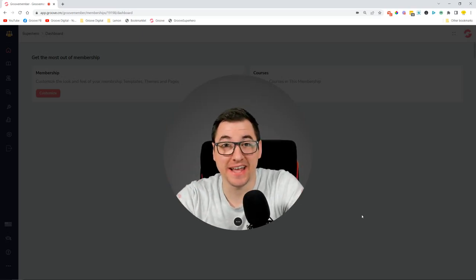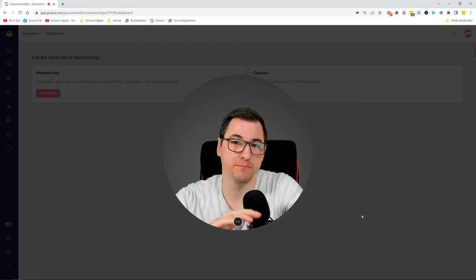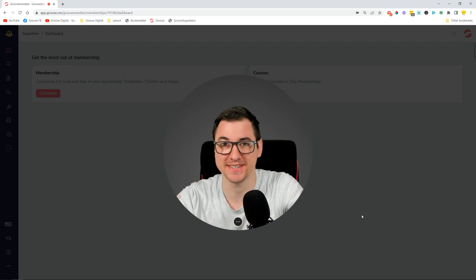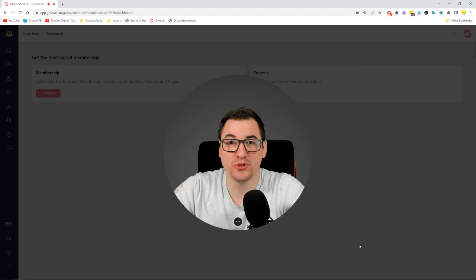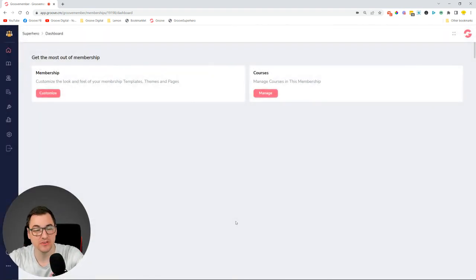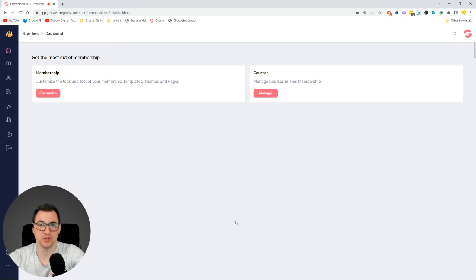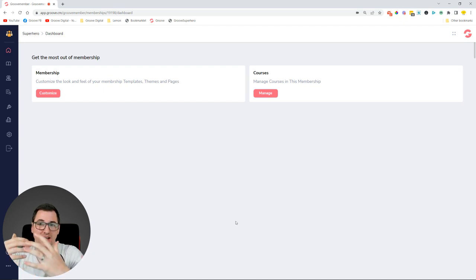Hey everybody, David Lemon here, and I have very good news for you. I'm going to be showing what's new with GrooveMember — there are a bunch of new features, improvements, and fixes. I wanted to show what's new with GrooveMember. Let's dive in. I'm going to start with one of the first big tasks, called access levels. When you're creating your course or membership, you want to give access to certain users so they can access and see your content. This was previously done with two different things — course access levels and membership access levels — it was pretty confusing, and now we've simplified it.